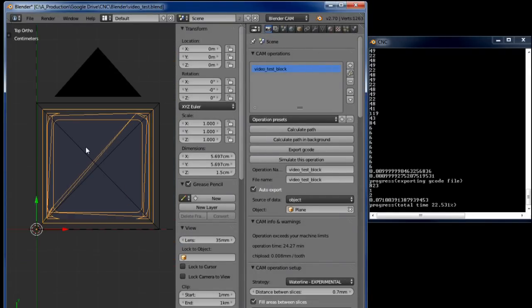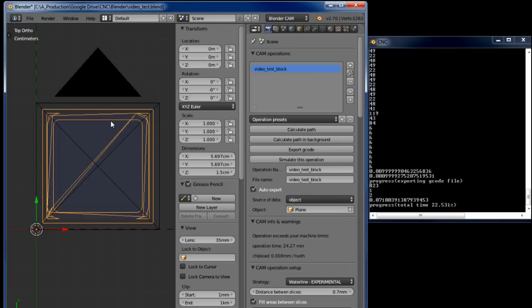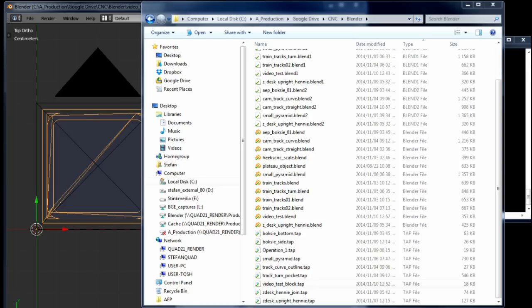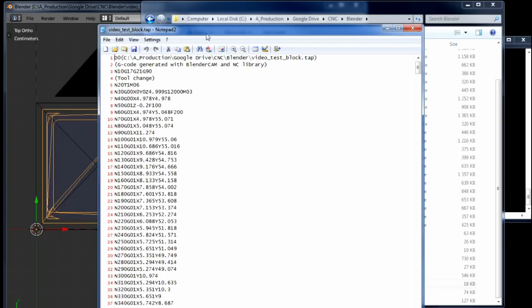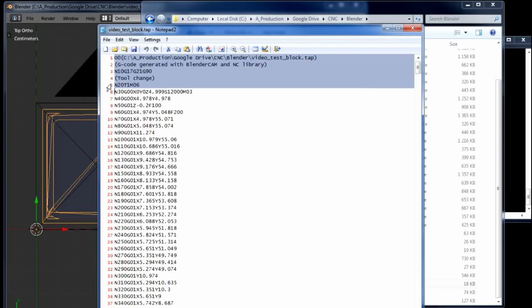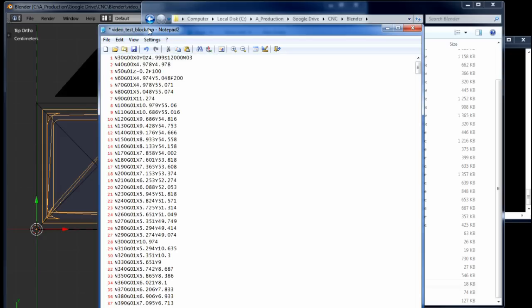So this has already been exported and it's lying in a folder on my drive. In fact the tap file or G-code file is lying in the same folder where I saved my video test blend file. And what I usually do with this is to delete the first five lines up to where the machine actually gets its first coordinates. I'm going to delete that and what I'm also going to delete from this line is the speed, the spindle speed over there. Right, now I can save it.